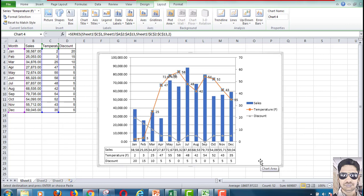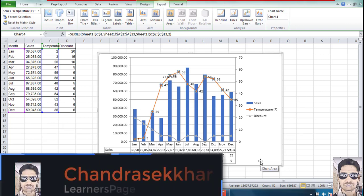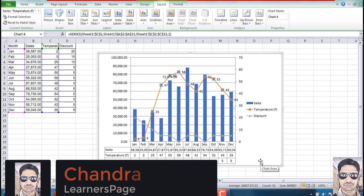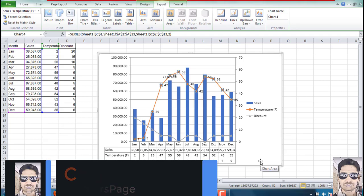Hope you all enjoyed this video and learned how to draw the secondary axis in an Excel sheet. Thank you friends, thanks for watching — please subscribe, like, share this video with your friends.